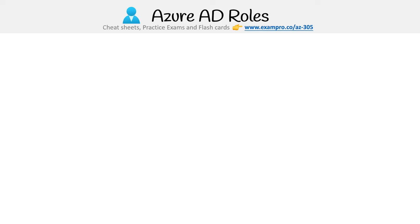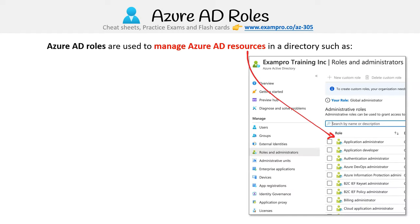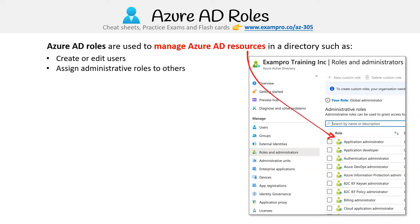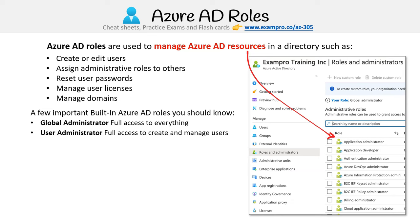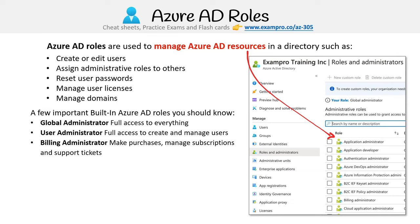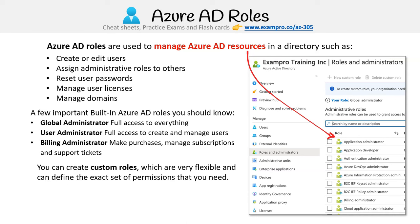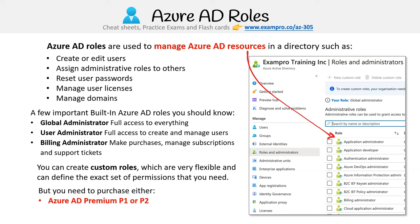Azure AD roles are used to manage Azure AD resources in a directory — such as creating or editing users, assigning administrative roles to others, resetting user passwords, managing user licenses, and managing domains. Here are some important built-in Azure AD roles you should know. Global administrator grants full access to everything in Azure AD. User administrator grants full access to create and manage users. Billing administrator can make purchases, manage subscriptions and support tickets, and monitor service health. Not all organizational needs can be satisfied by predefined roles, so you can create custom roles that define the exact set of permissions you need — but you'll need to purchase Azure AD Premium P1 or P2 to create custom roles.